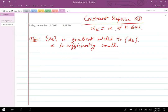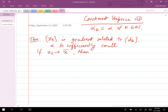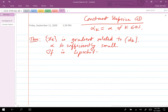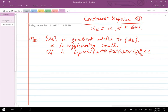We also require that the gradient of f is Lipschitz. This means the two-norm of the gradient of f at x minus the gradient of f at y is less than or equal to L times the norm of x minus y, where L is the Lipschitz constant.